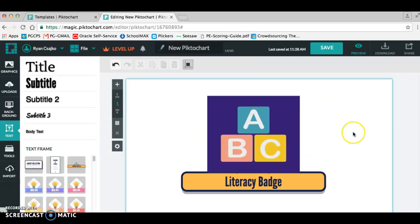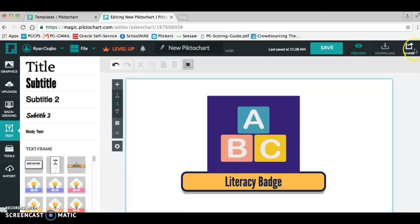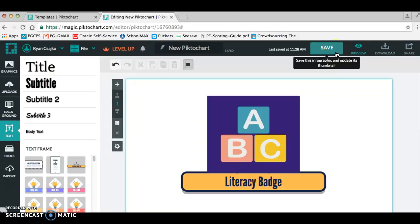And there you have your first logo that you've created. You can preview it, you can download it to your computer, or you can even share it. Always save it. Learn that the hard way, but even if you're doing a professional development, it's nice that you can share this in a document where people can download it as if they reach this milestone. Now they can download this badge.